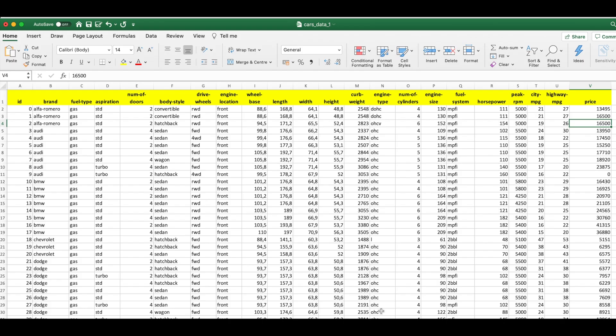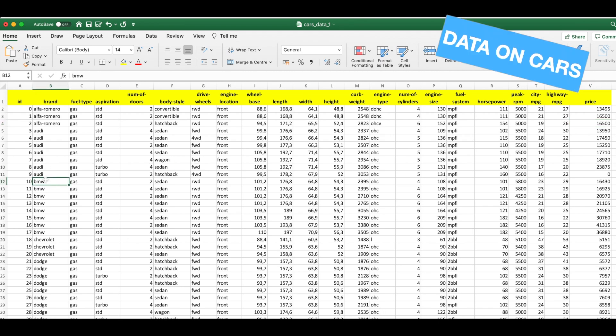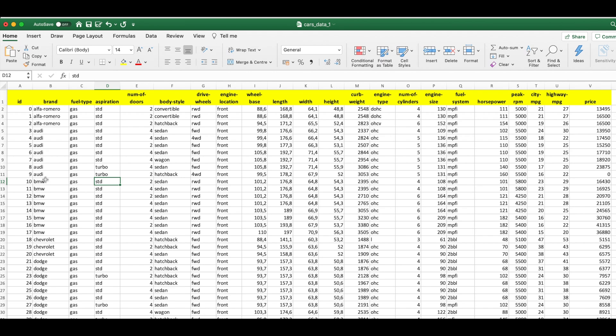So let's say you have an Excel file with some data on cars and you have various information such as the brand name of the car, the fuel type, the aspirations, number of doors and other information such as the engine size, the horsepower, the mpg and the price.